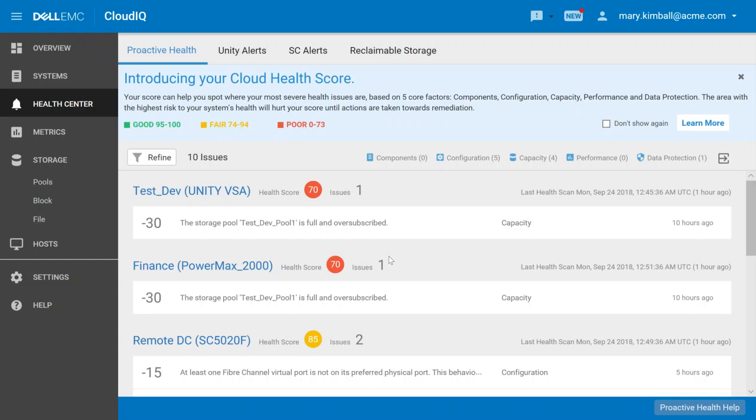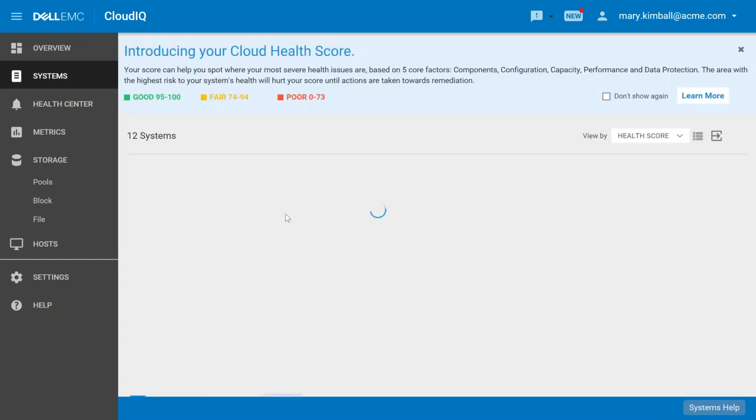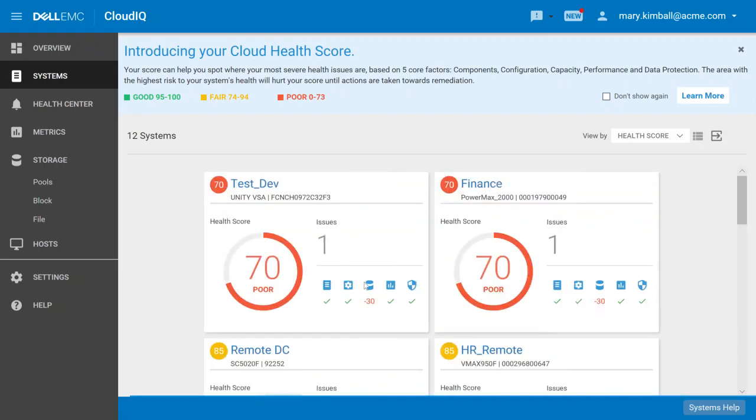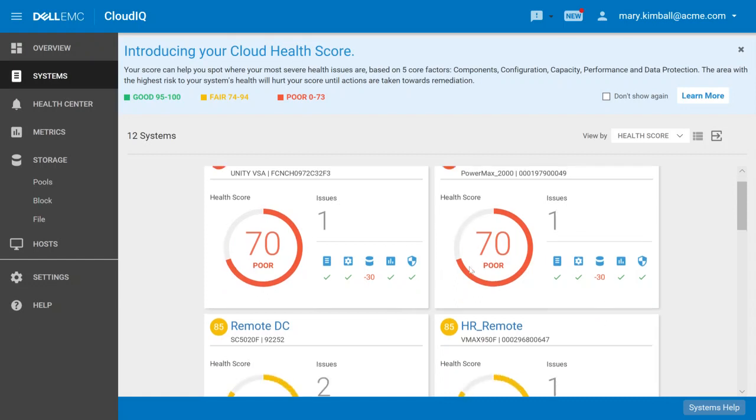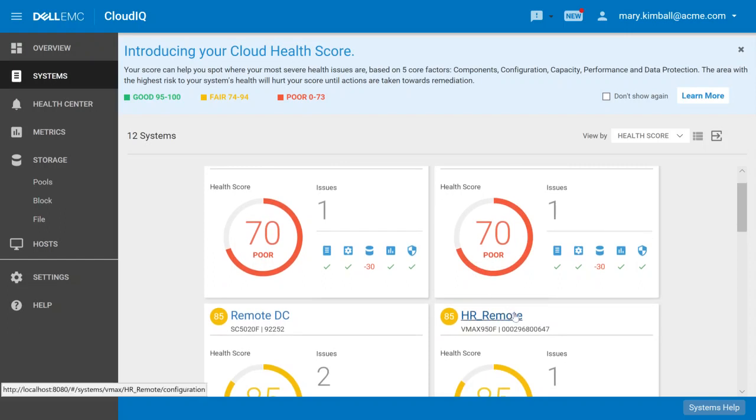The third key strength of CloudIQ is that it supports a broad spectrum of Dell EMC storage arrays. A year ago, CloudIQ was focused on our mid-tier platform, the Unity system. Today, we've extended CloudIQ to manage many other Dell EMC storage arrays.